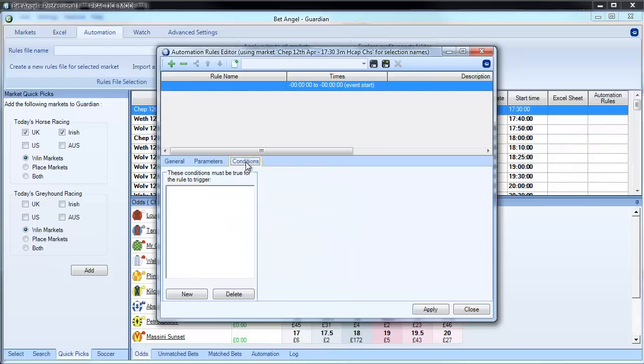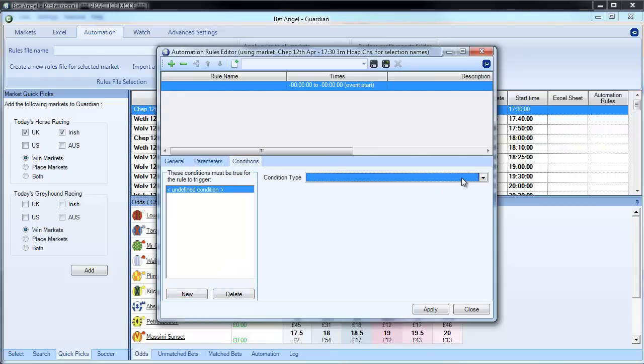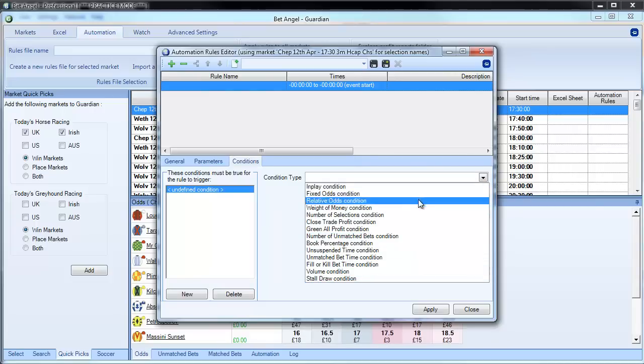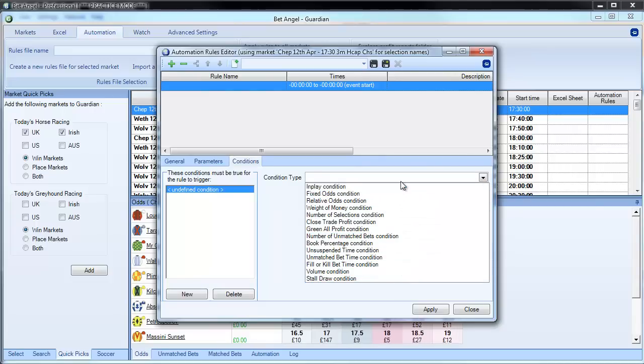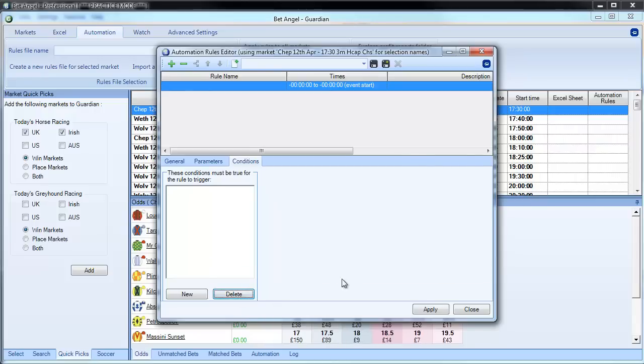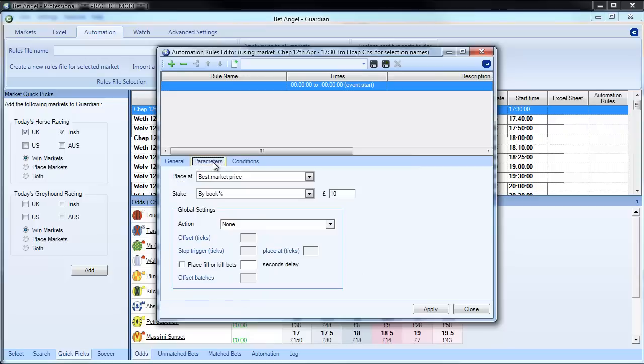Now we can apply loads of conditions to it. If I click on new, these are all the condition types that you can apply to the bet that you're about to place. And you can see we've added in things here like volume condition, stall draw, fill or kill, bet, time condition. These are all new conditions that we've added in there. But for this bet, I'm not going to do that at all. I just wanted to show you those.